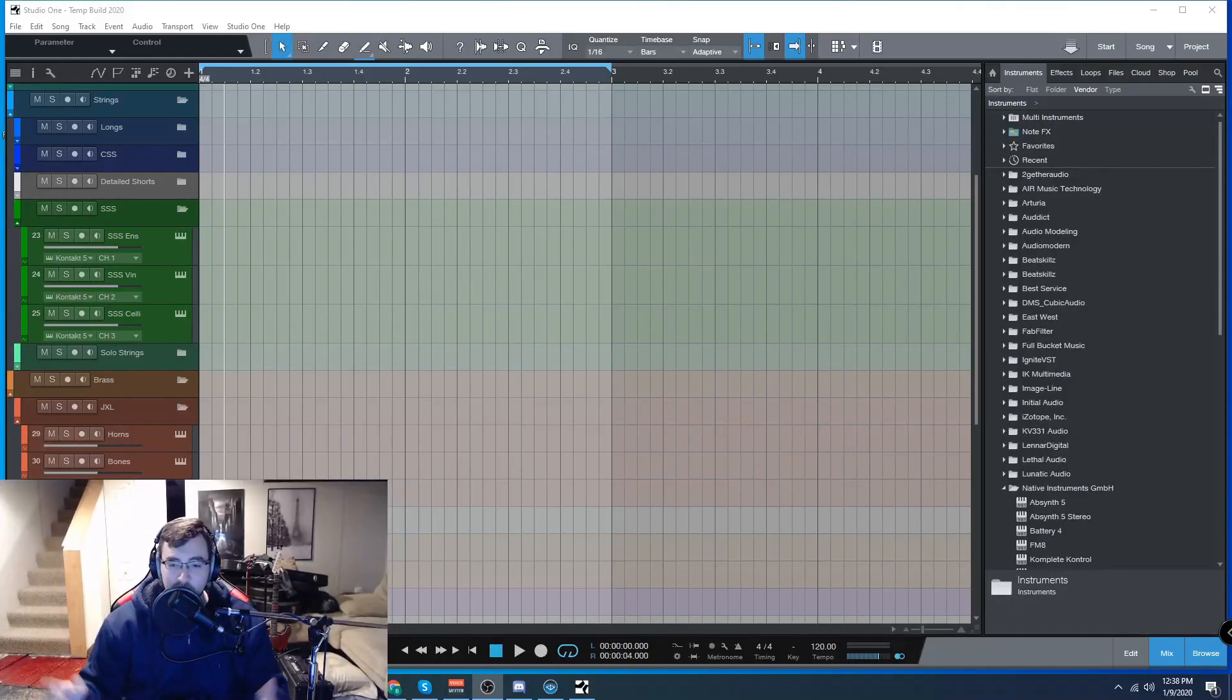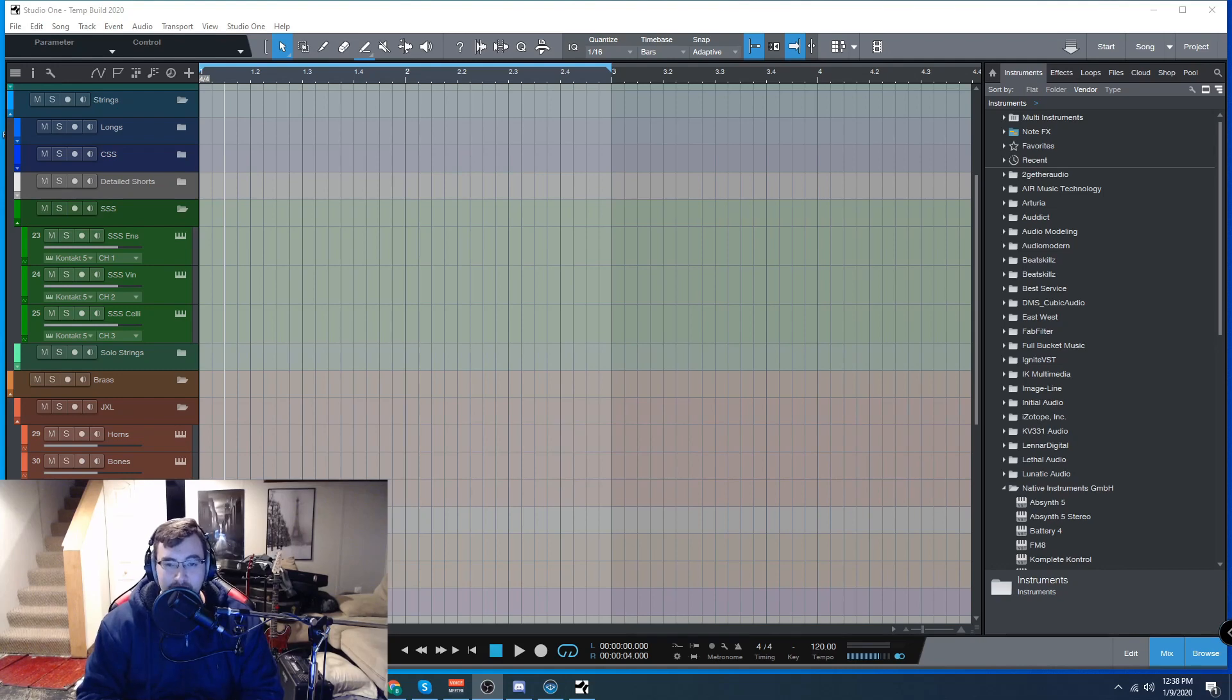Hey guys, Brian here with BeFree Productions. Today I'm coming at you with a very quick tip for Studio One.